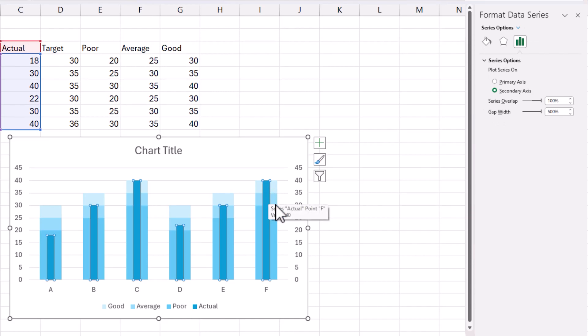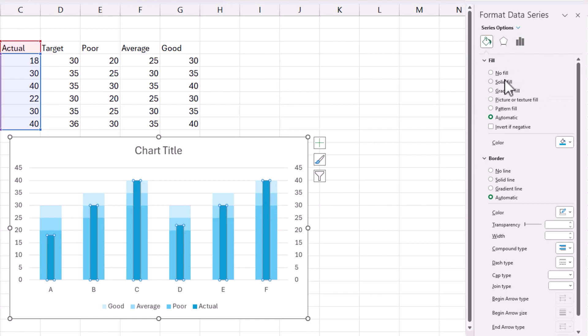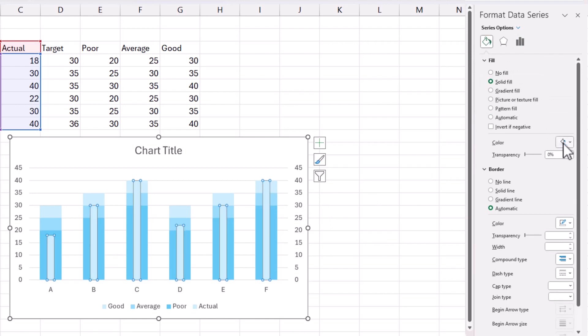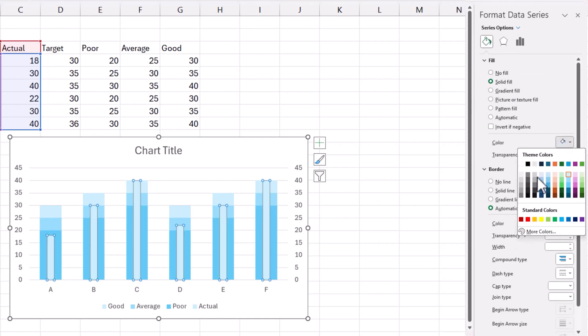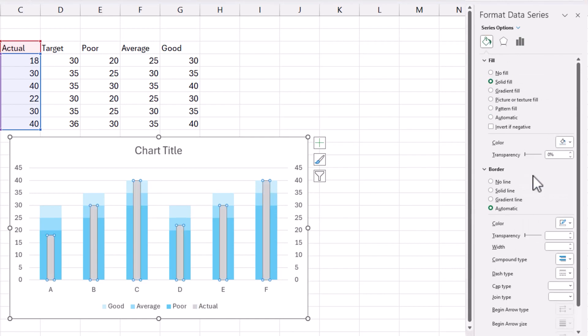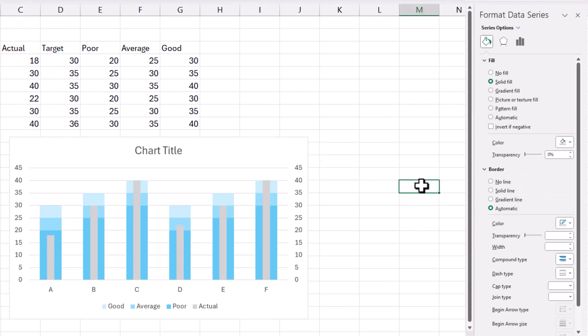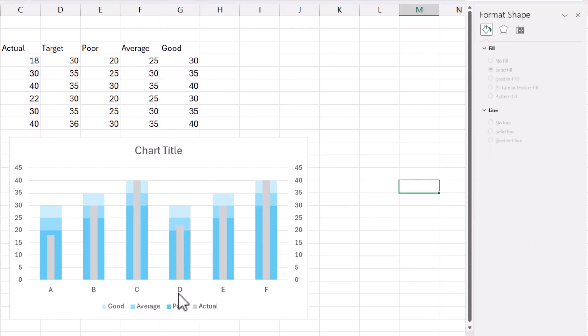I'm going to click on this actual series and change the color, maybe to a little bit gray. And this is going to be my actual series.